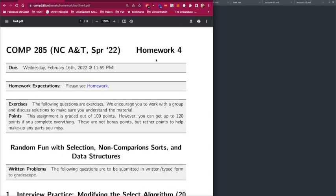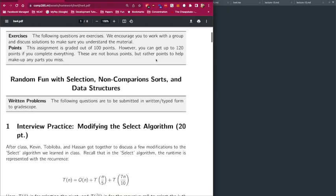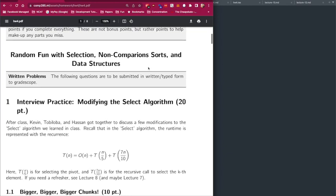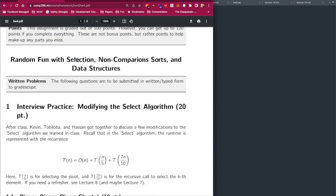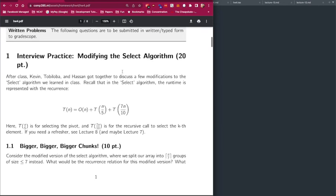Welcome everyone to our homework 4 walkthrough. In this assignment we are going to be covering selection, non-comparison sorts, and data structures. Let's get started.